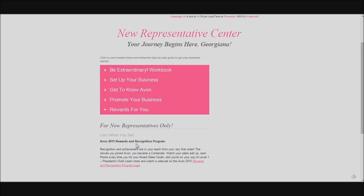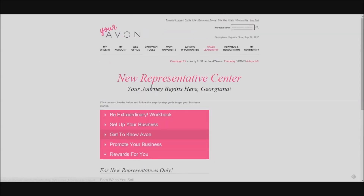Lastly, Avon has some rewards for you. We'll get into this at a later time, but Avon allows you to earn different incentives like prizes, trips, free products, and discounts for doing what you're doing anyway — selling, sharing, and growing your business. So that's basically getting started at YourAvon.com. In my next video, we'll take a look at the tabs found at the top of YourAvon.com and I'll take you through each one to show you what information you'll find and help you get acquainted with the other pages.